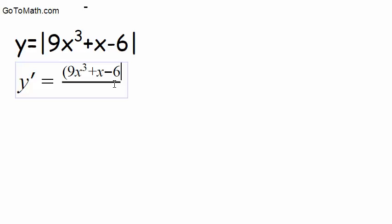Did I say plus 6? What the heck? Plus x, minus 6, and then we take the derivative.